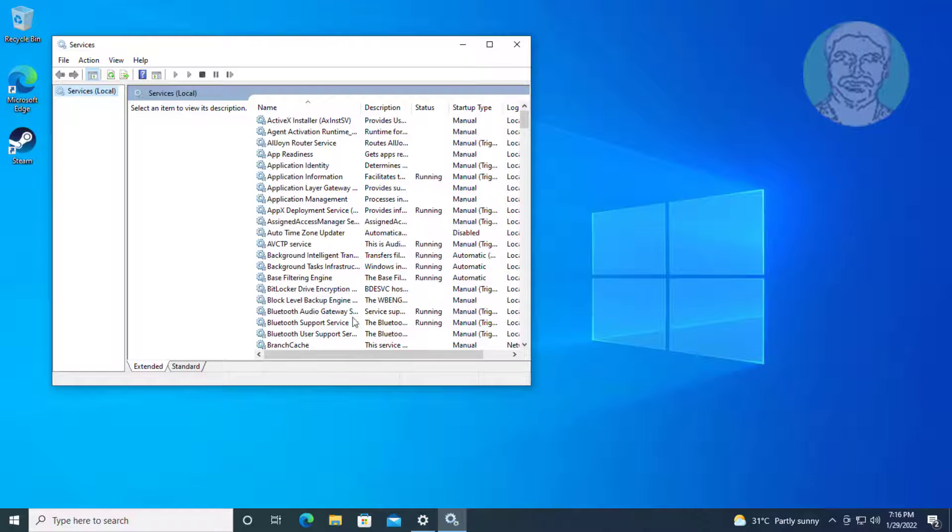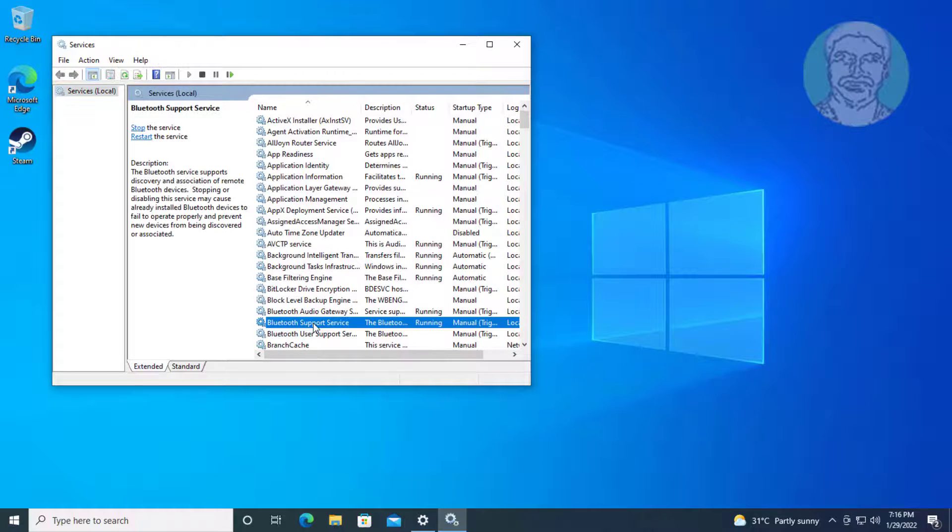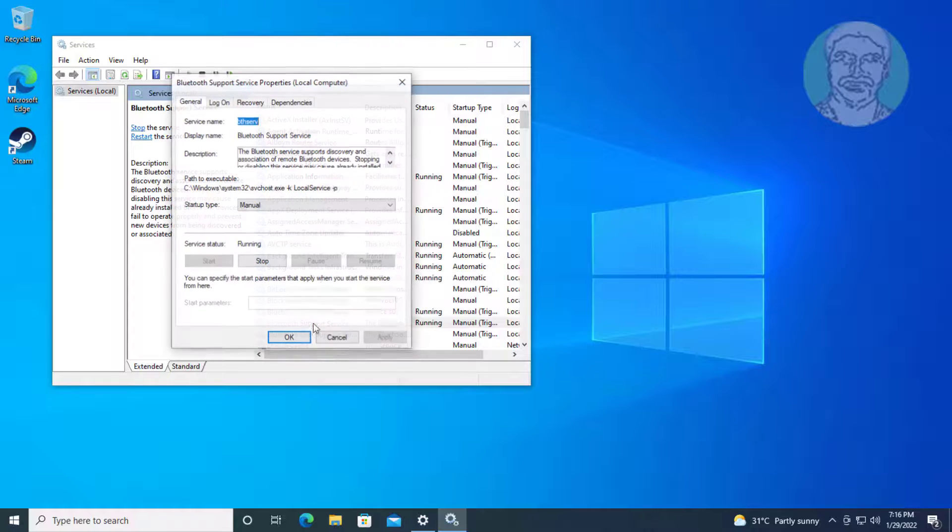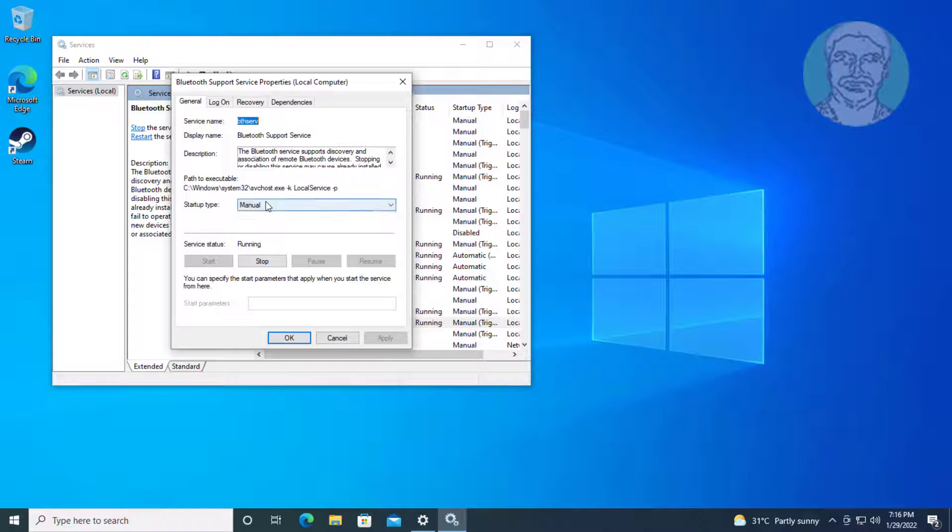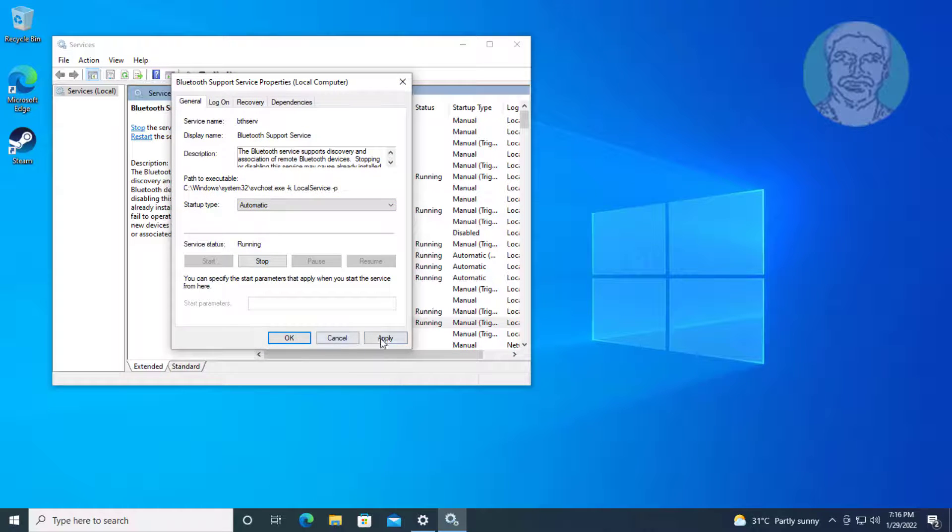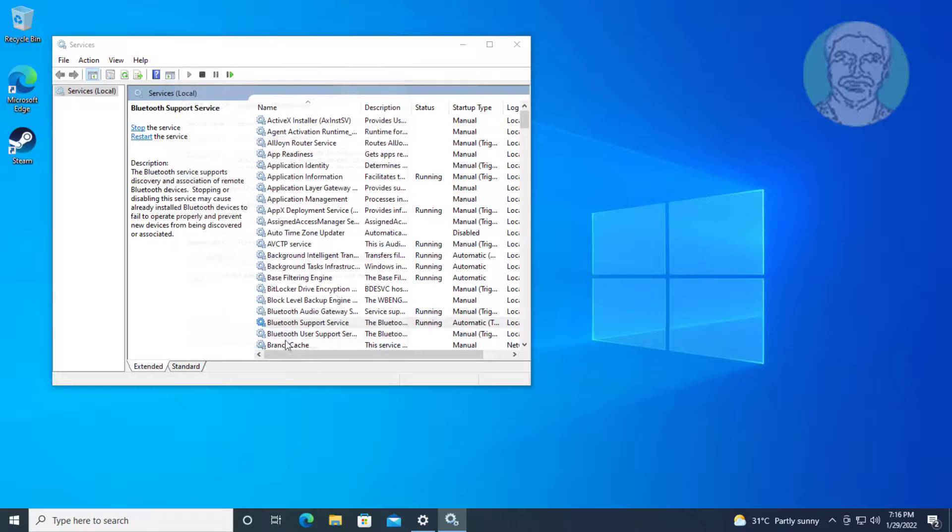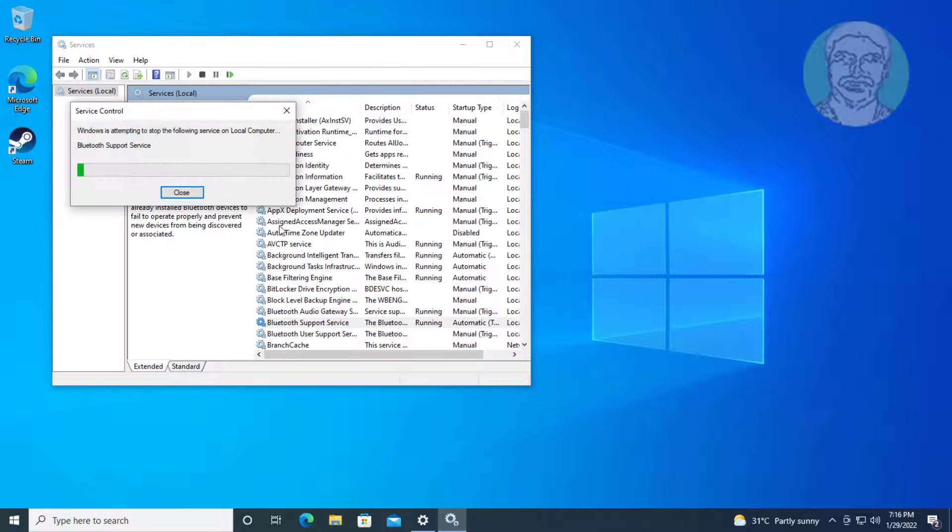Open Bluetooth support service. Change startup type to automatic, click start the service, click apply, click ok, restart the service.